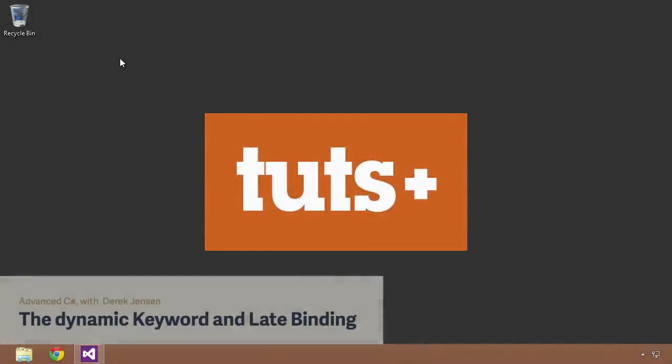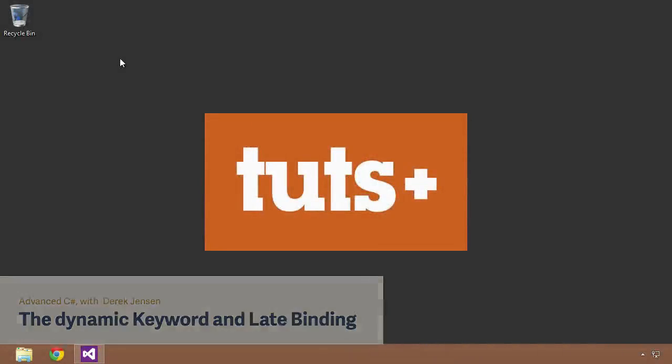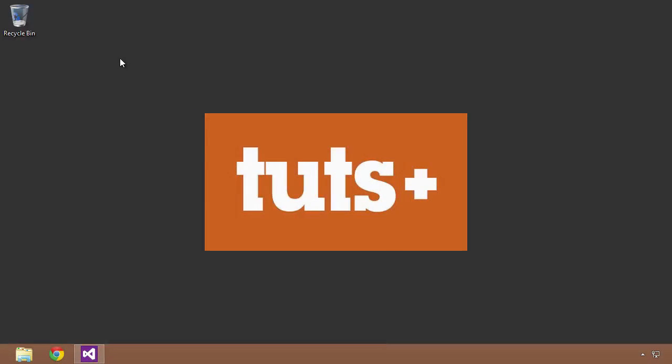Hello, and welcome to the next lesson in the Advanced C Sharp Course, brought to you by your friends here at Tuts+.